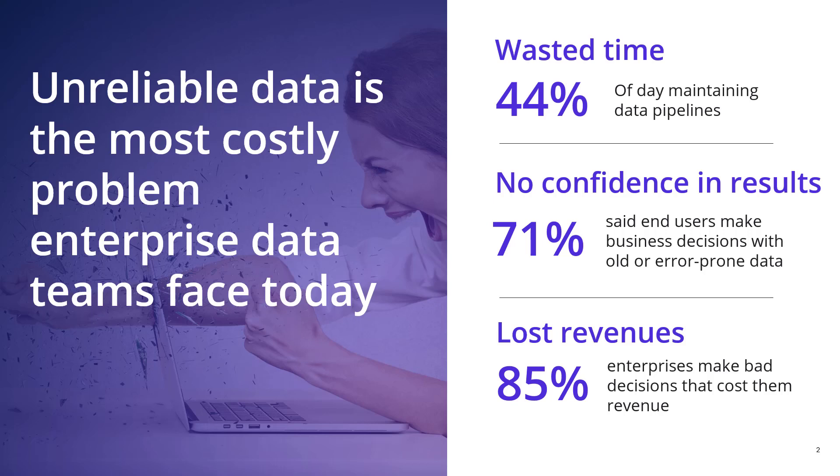I think that data engineers actually want to be building and not maintaining. There's really no confidence in the results. 71% that end users make bad business decisions with old or error-prone data. And then this ultimately leads to lost revenue. Around 85% of enterprises make bad decisions that cost them revenue.